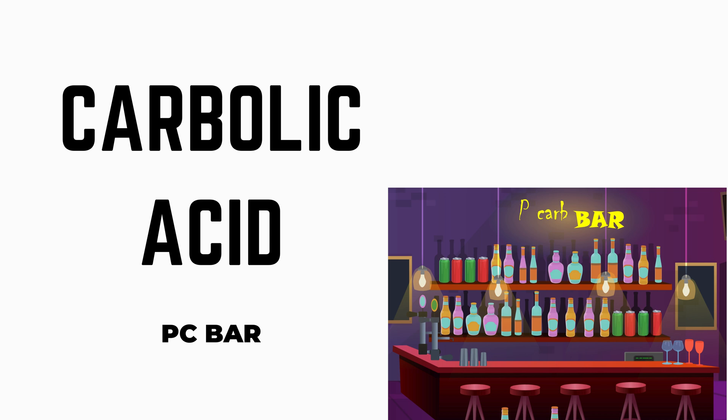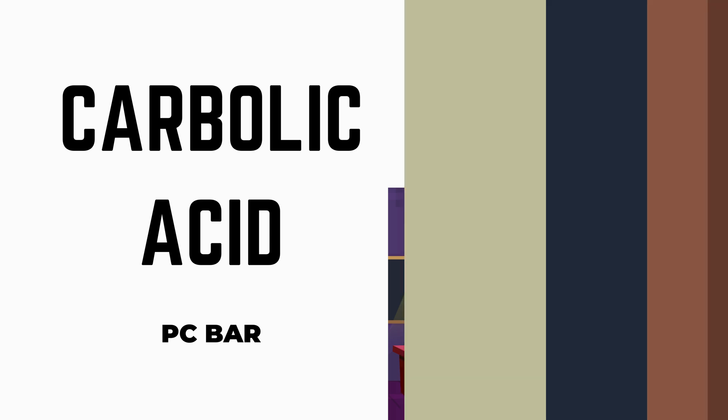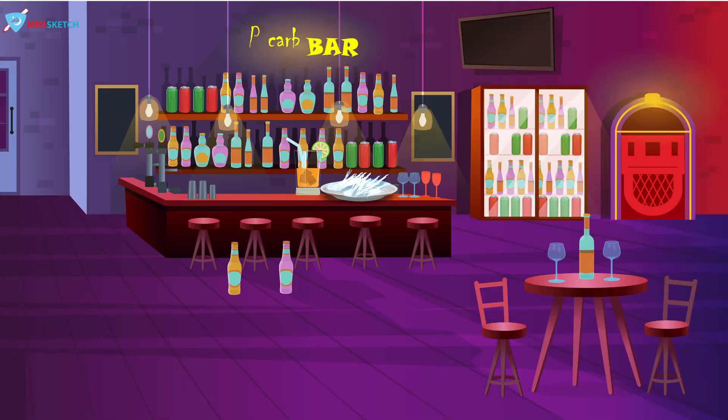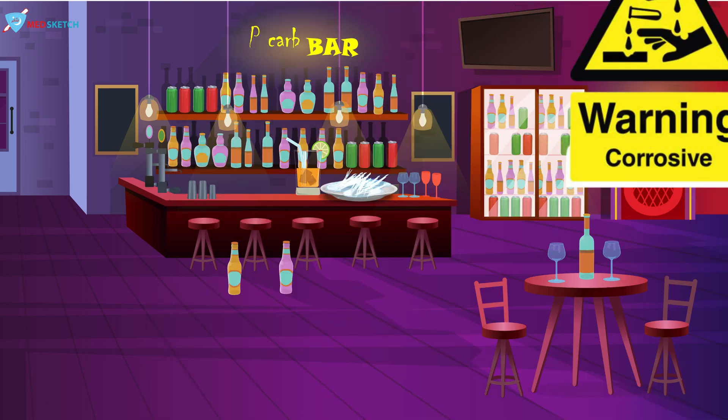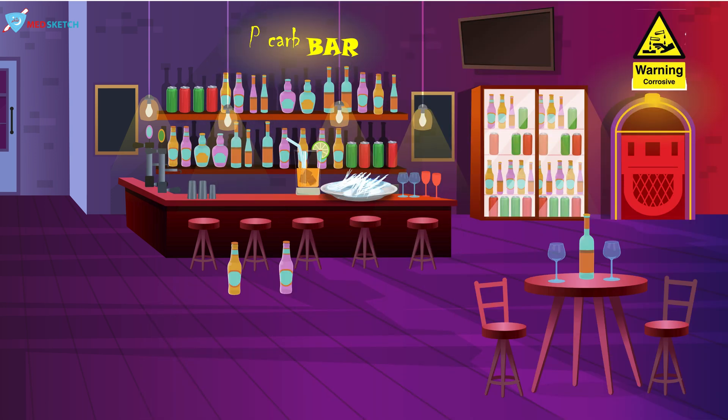Let's talk about the category of carbolic acid. On the right side of the scene, you can see a door and above the door, you can see a warning sign that represents the category of corrosive.